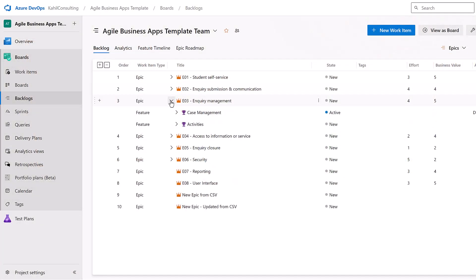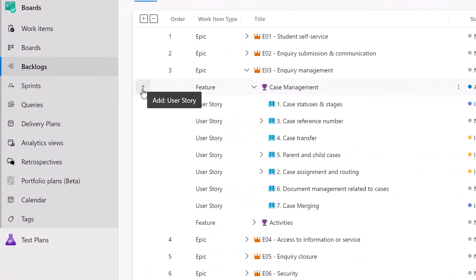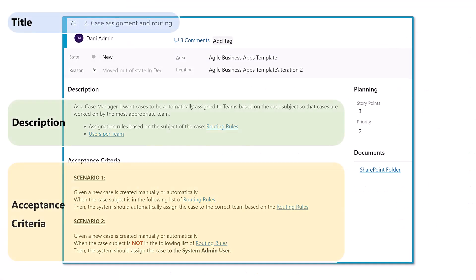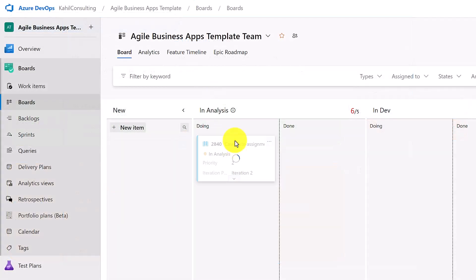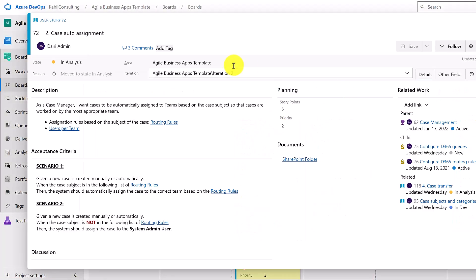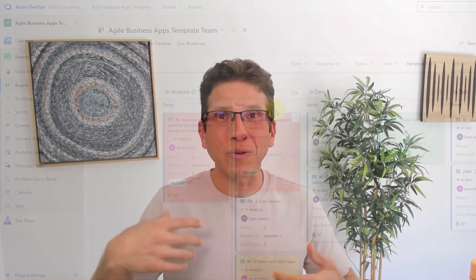User stories are more than just requirements. In this video, I'll walk you through how I use and manage user stories in a tool like Azure DevOps — what information I capture on them, how I track and progress them throughout the life cycle, and some additional tips and tricks on how best to use and manage user stories in Azure DevOps.